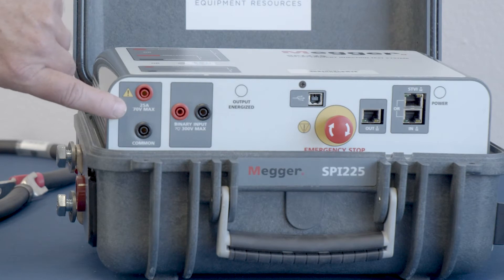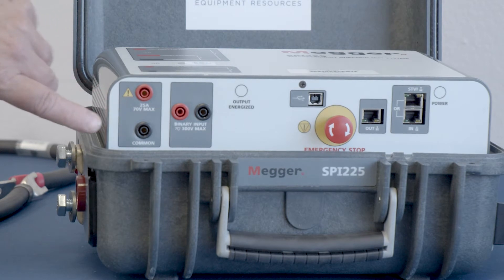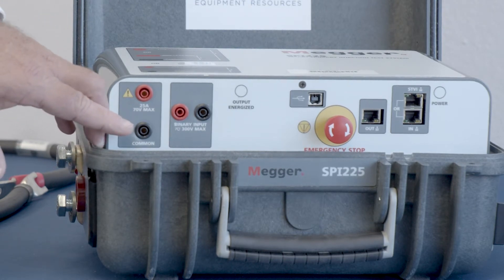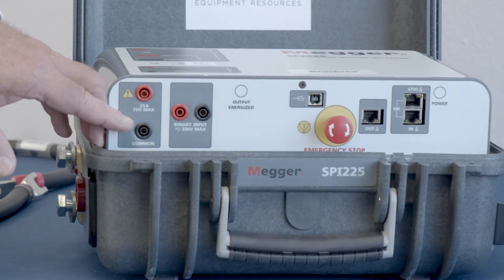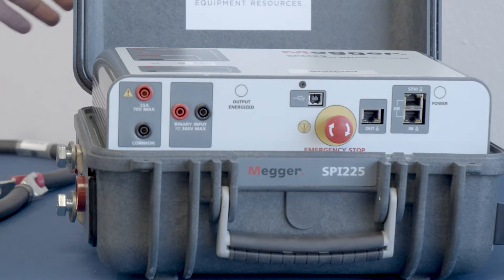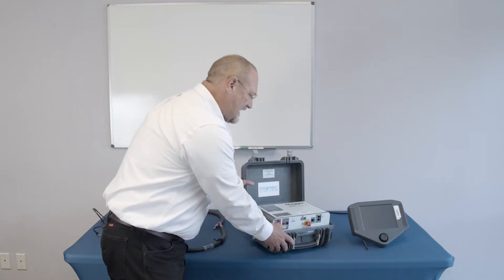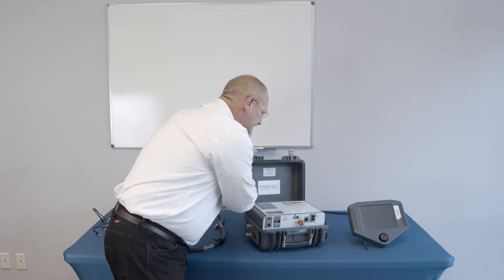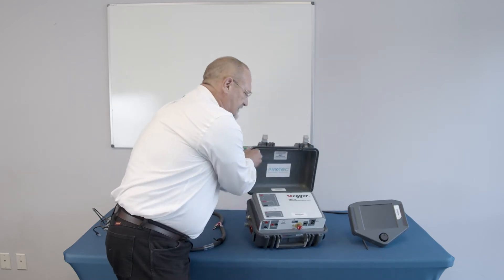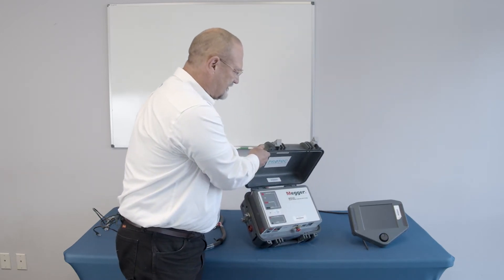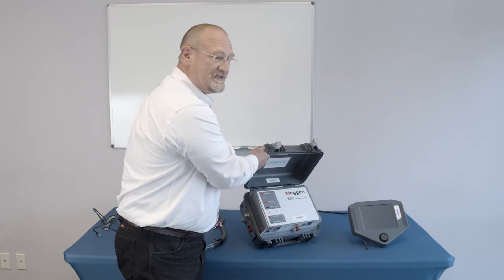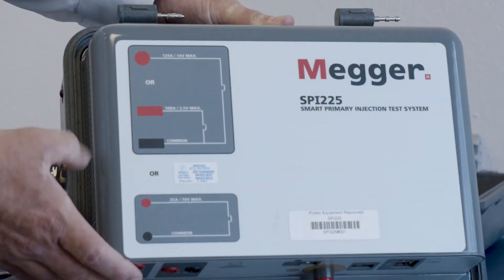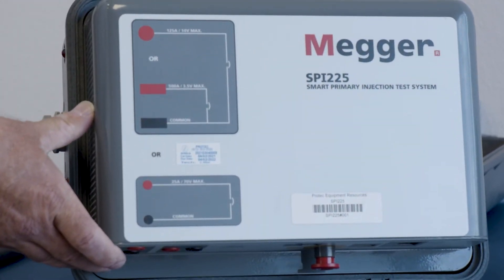Then we're going to start getting into describing the three output connections that you can have to the test set. And in order to do that, it's probably easier to show the illustration that's on the top of the test set.